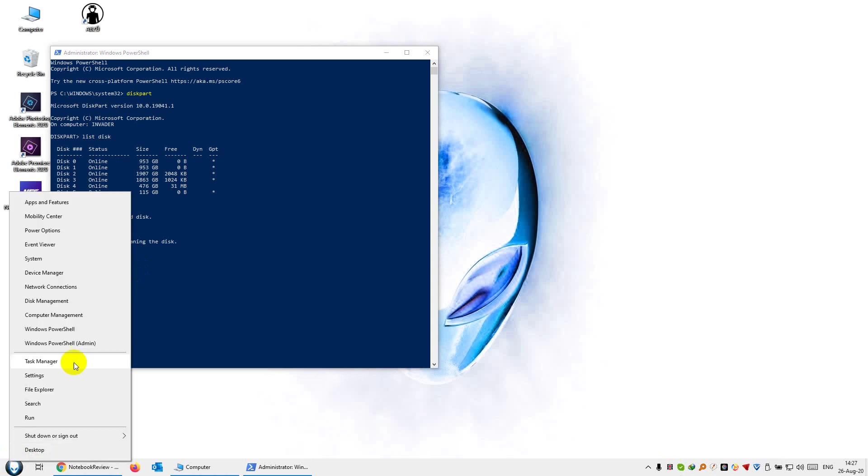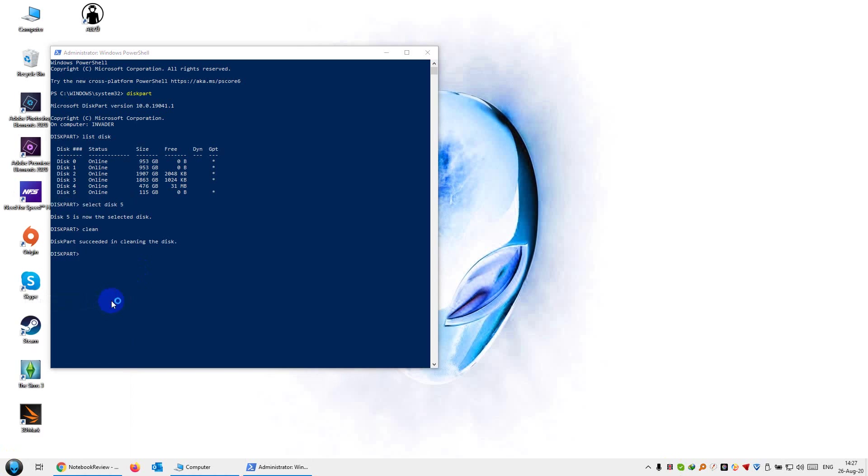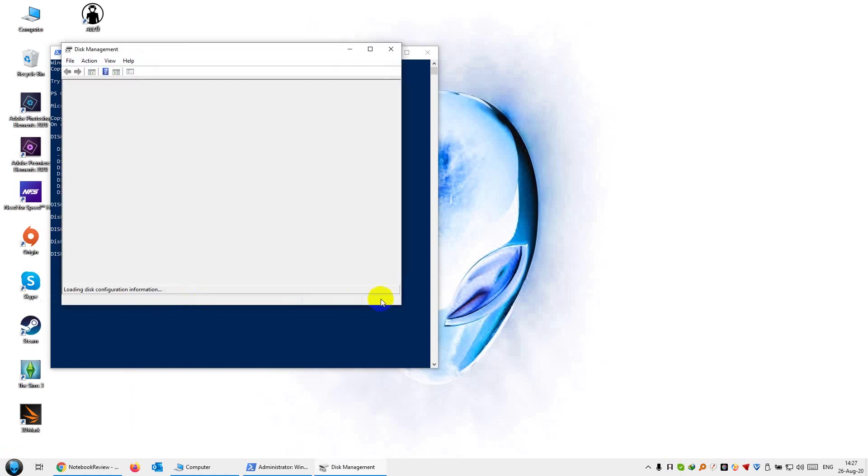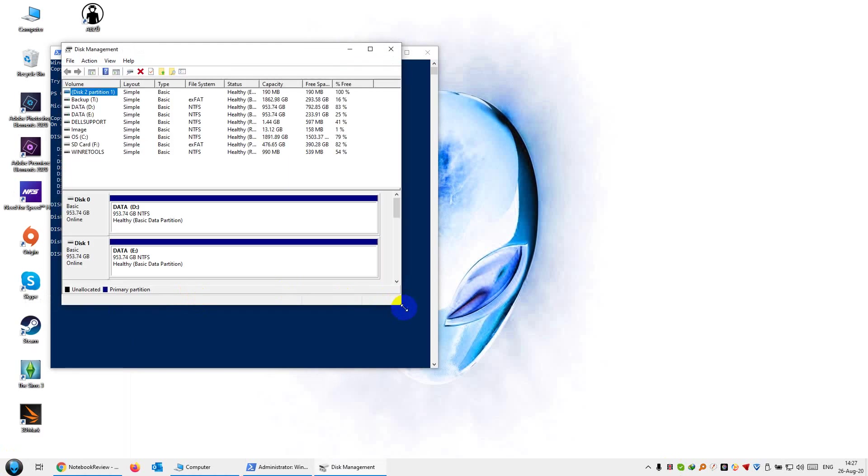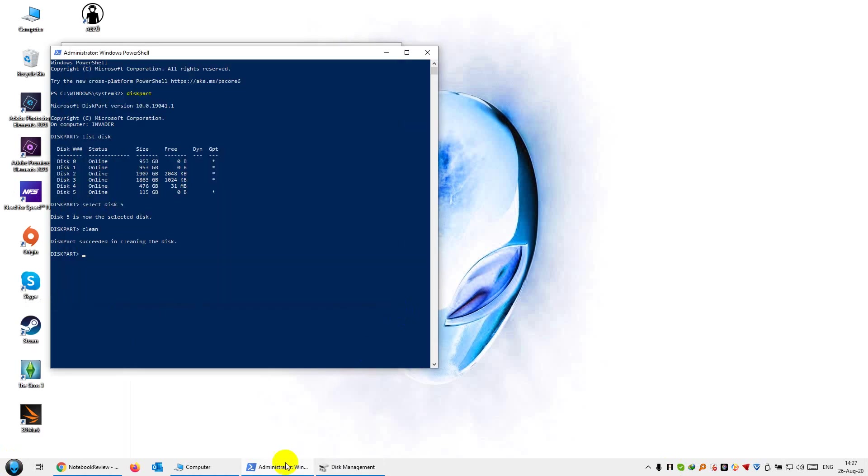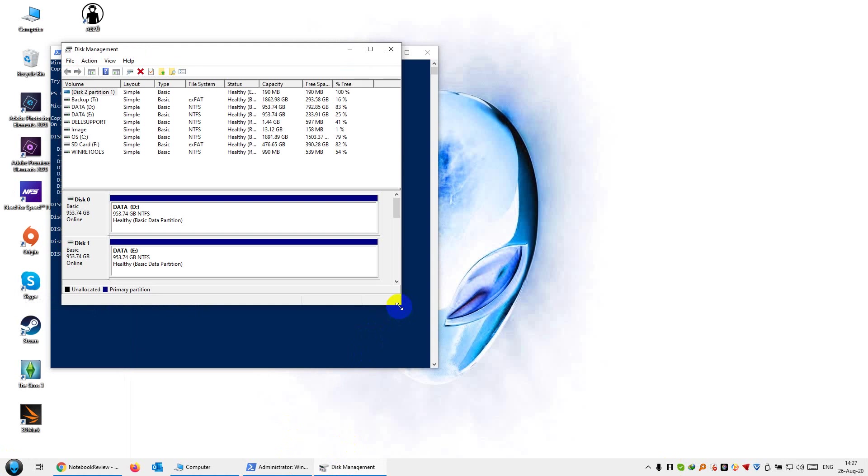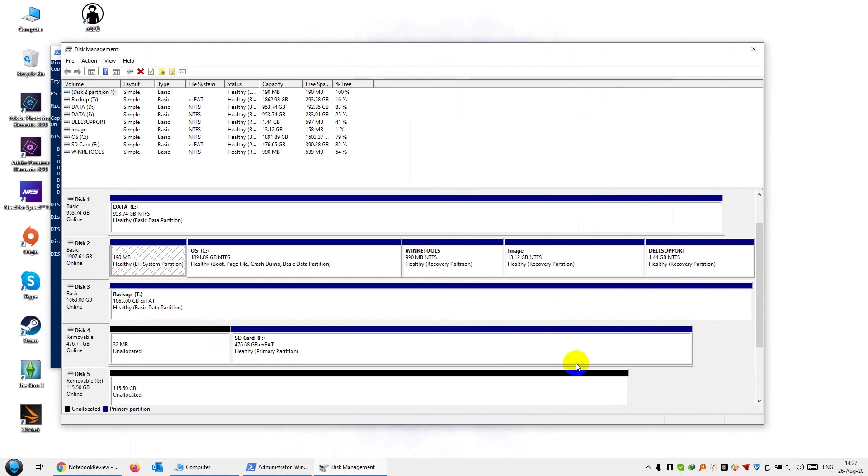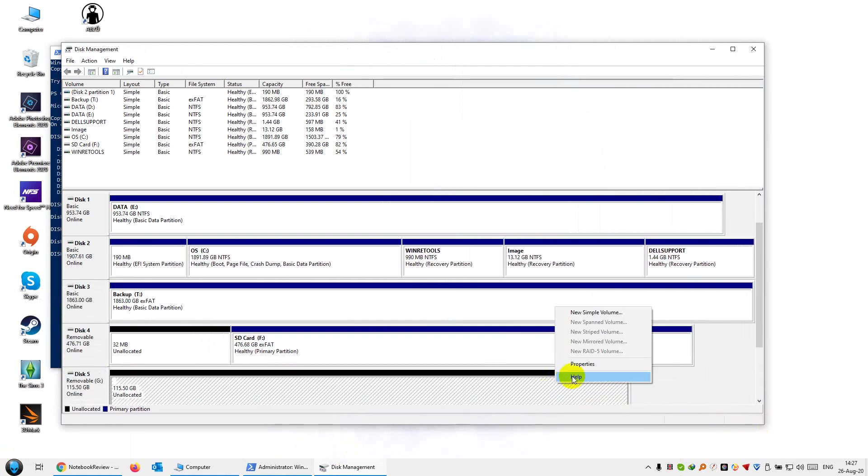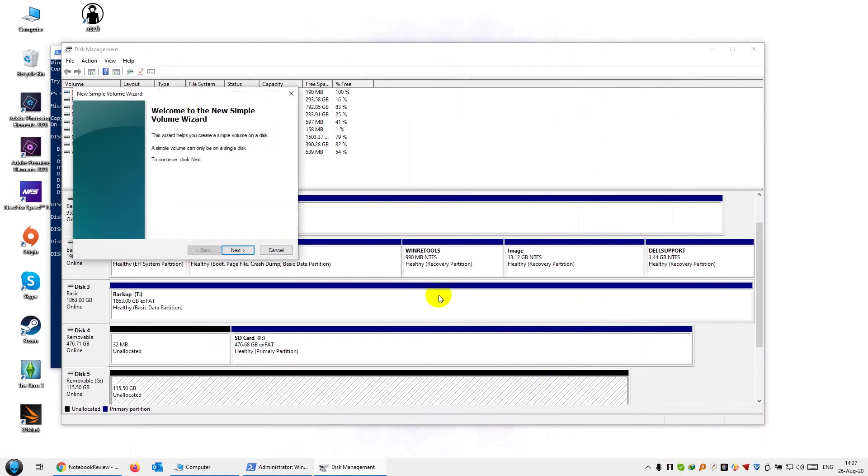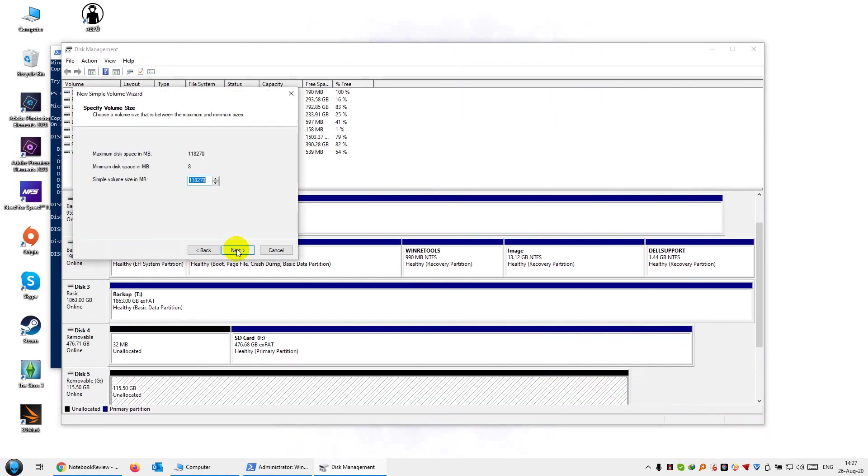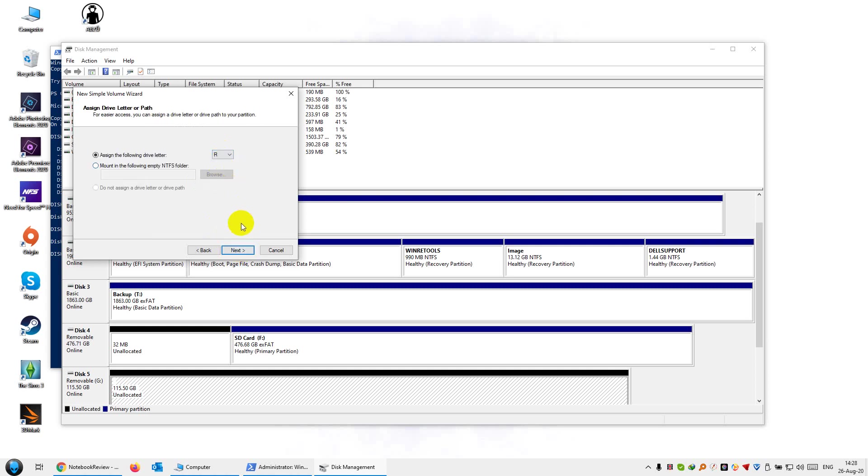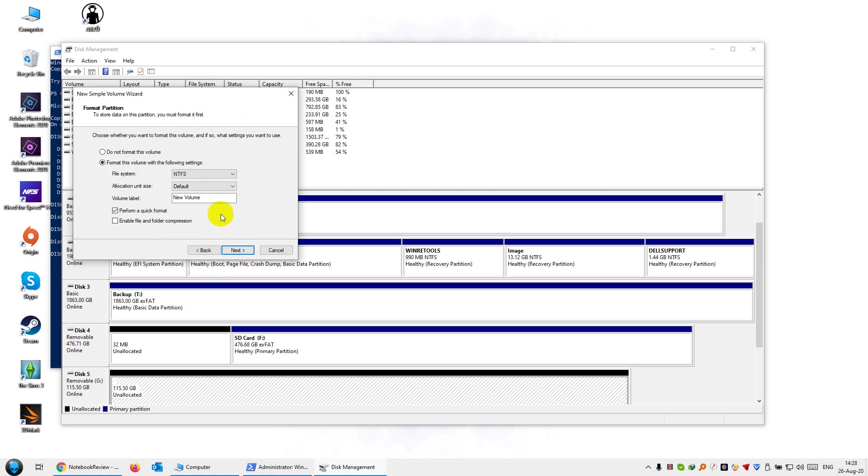Now what I'm going to do is just create a formatted partition, basically. I'm going to go to disk management and create a new volume. I'll just type R for rescue, set it as exFAT, and name it rescue.